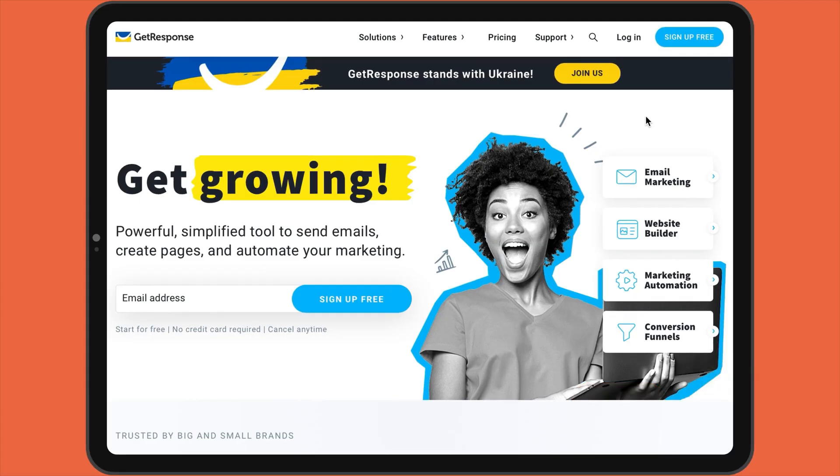Hi, guys. Welcome to TechnoGalaxy.com. I'm here today to do an honest GetResponse review.